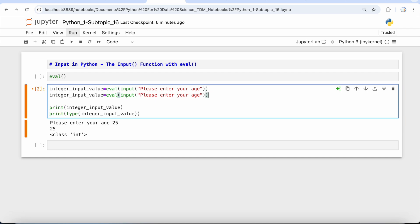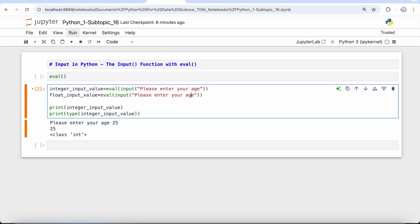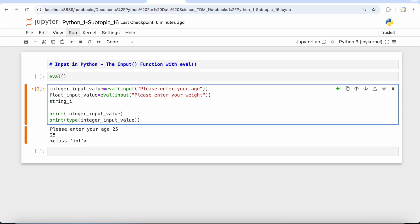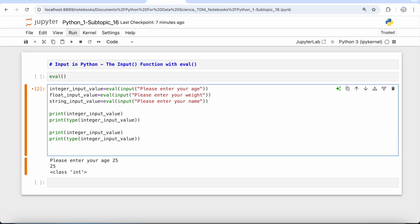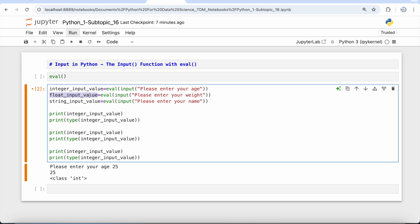Similarly, if I have to take your weight, I'm going to create another variable called float_input_value with the prompt 'Please enter your weight.' I'm also going to create a string_input_value variable using eval and input with the prompt 'Please enter your name.' Then I'll print all three variables along with their types.